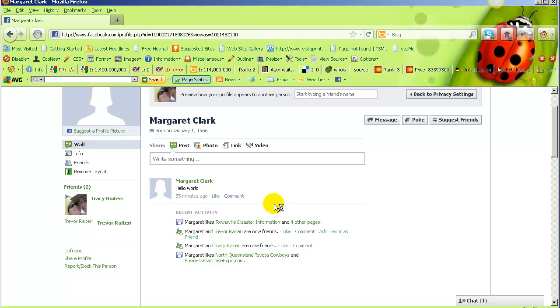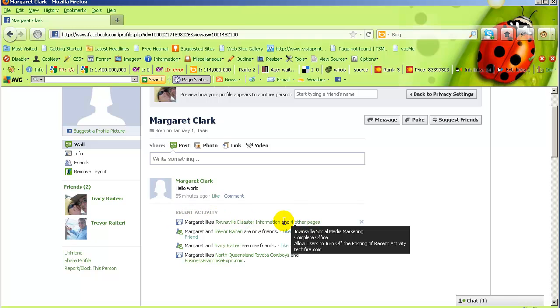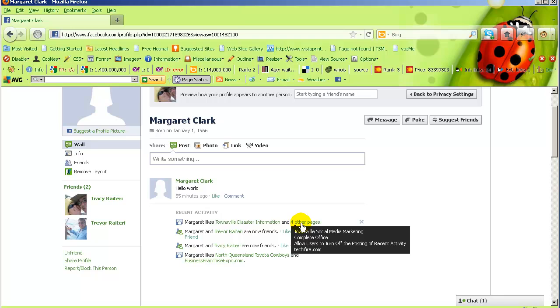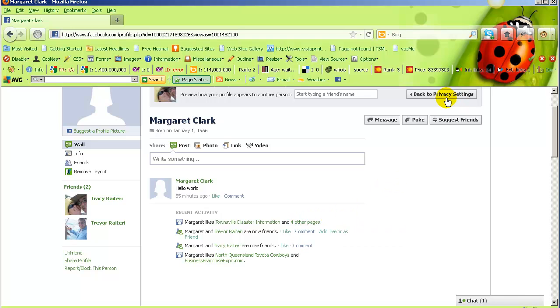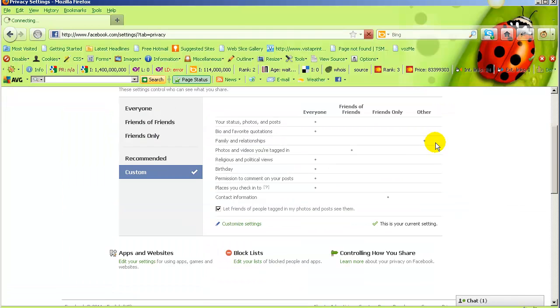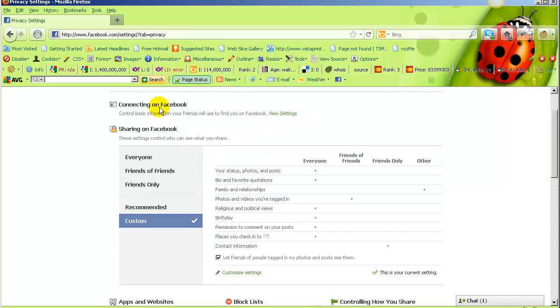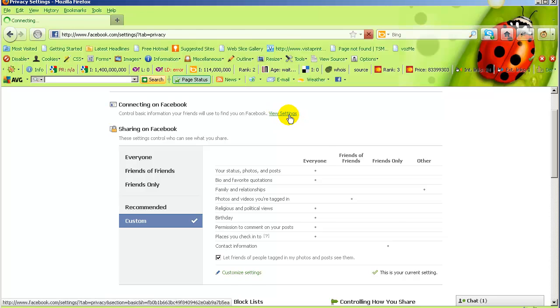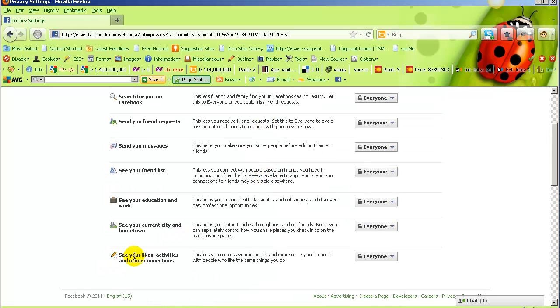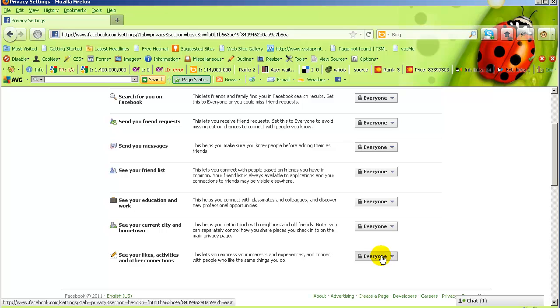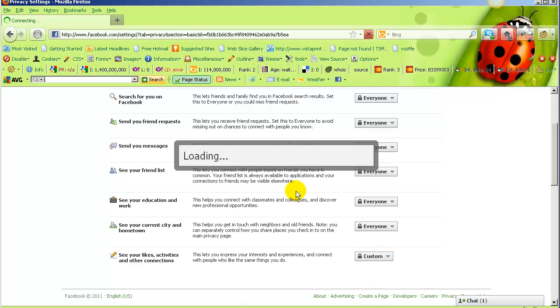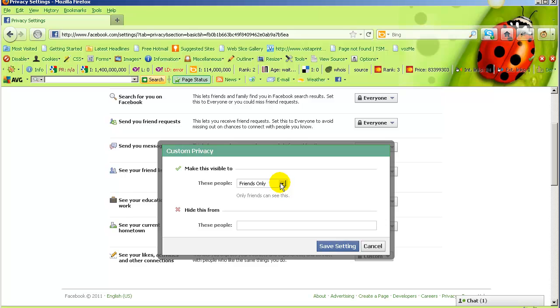I still don't want her to know what pages I've liked, so we're going to change that setting. Go back to privacy settings, but this time we're going to go up to connecting on Facebook, click on view settings, and right down the bottom where it says see your likes, activities, and other connections, we don't want anyone to see the likes. Click on customize and change that to only me.